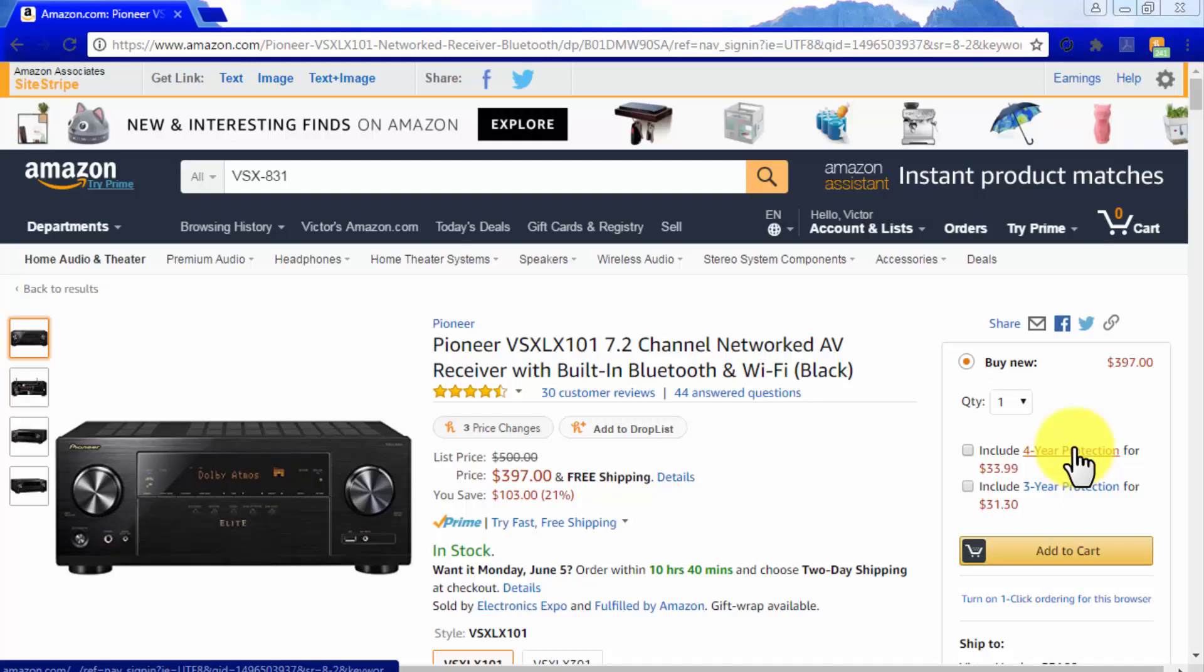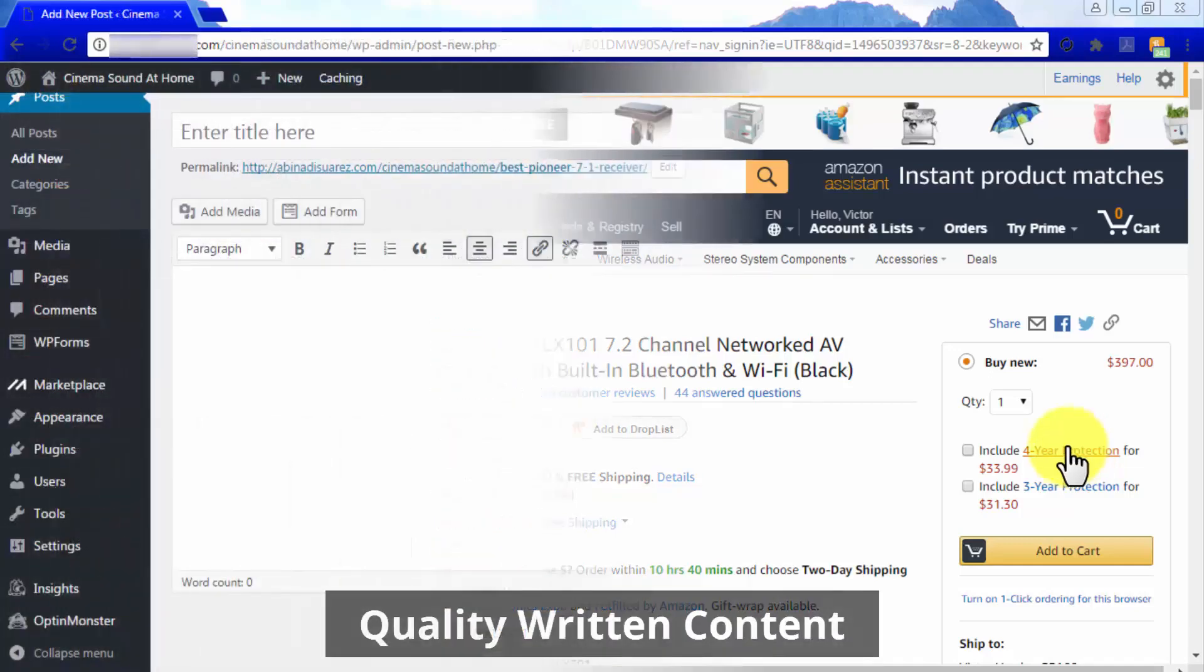Product images work because people mostly make purchasing decisions based on how attractive the products look on product pages. It is very important that the images that you feature on your product-oriented pages link to their respective Amazon product pages. Product images are best used at the top of your content.